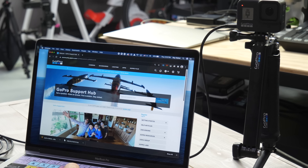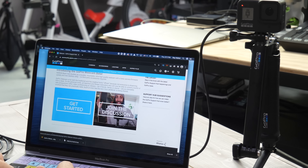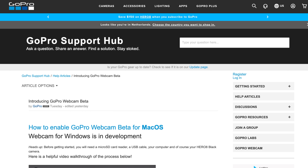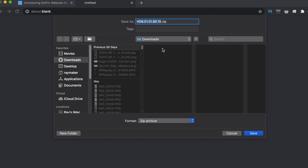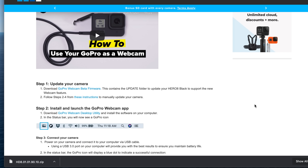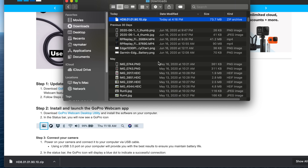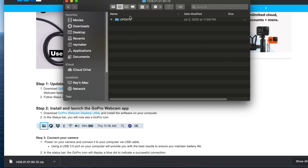What you want to do is go to the GoPro site linked in the description — this is their beta site. Scroll down and you'll see the 'Get Started' option. Tap that, then download the firmware labeled GoPro beta or webcam beta firmware. Download that to your computer, then click 'Show in Finder.' When you double-click the downloaded file, it'll go ahead and open up and create a new folder, and you'll see an 'update' folder inside of it.